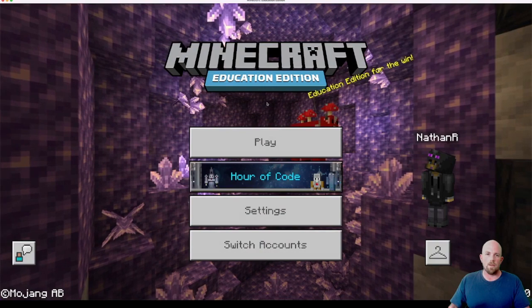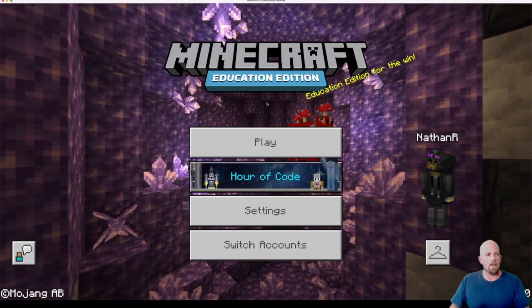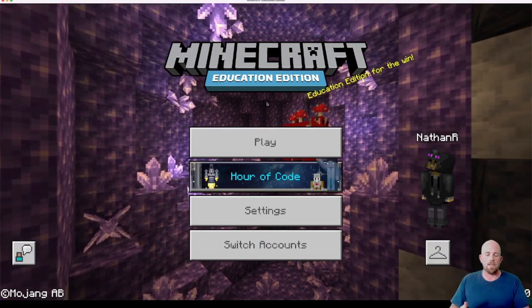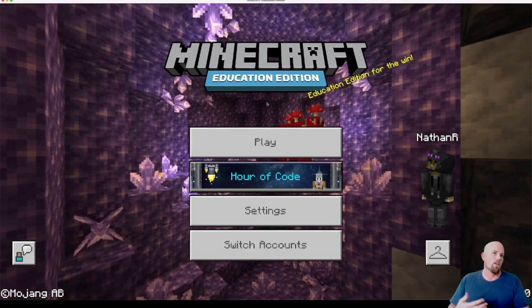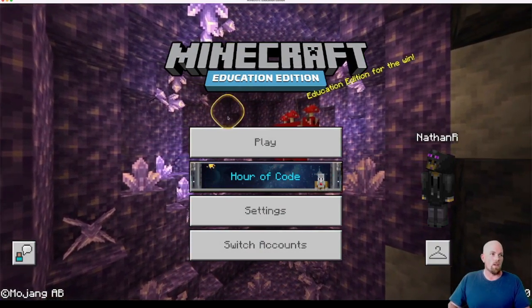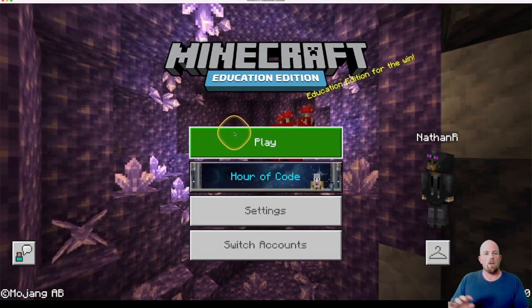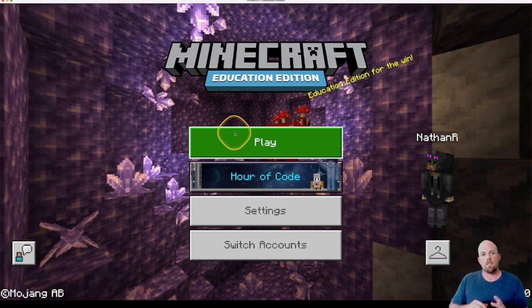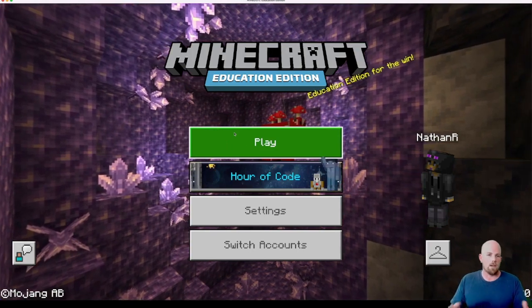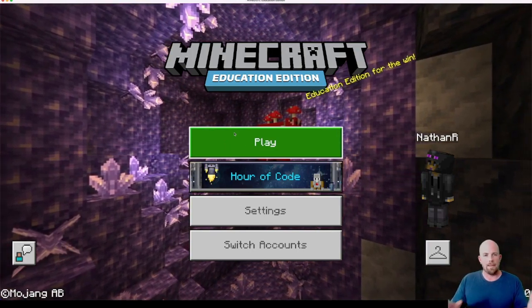And there it is. We are in. Nice and simply done. Then you can come through here, go through the process, start playing, and start loading lessons.